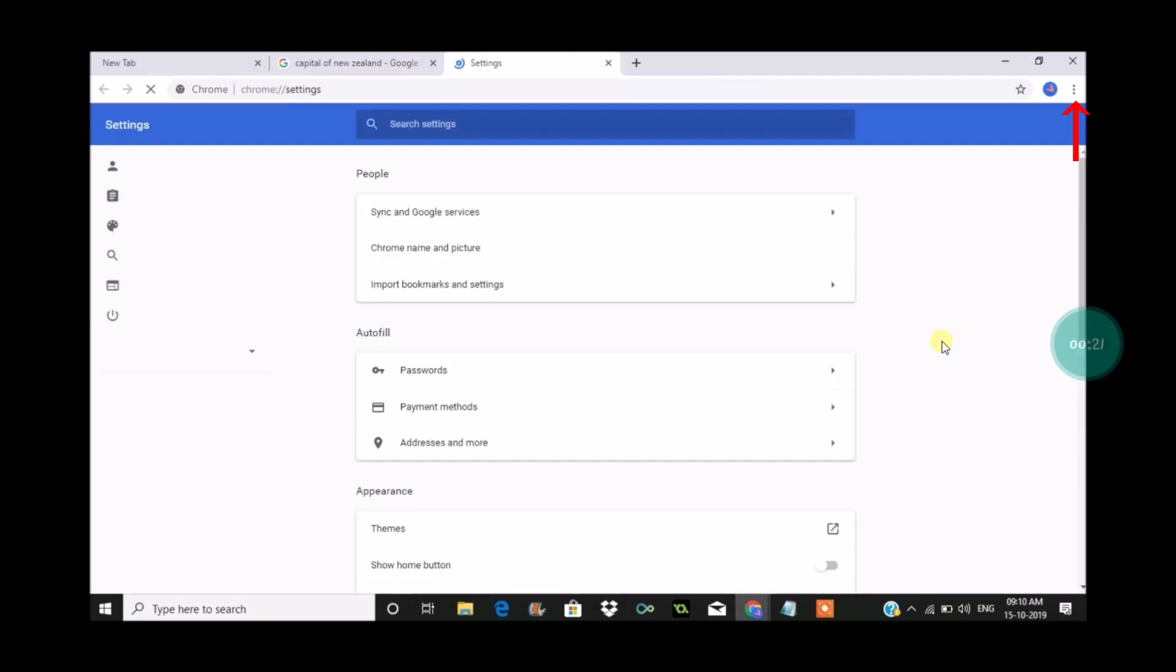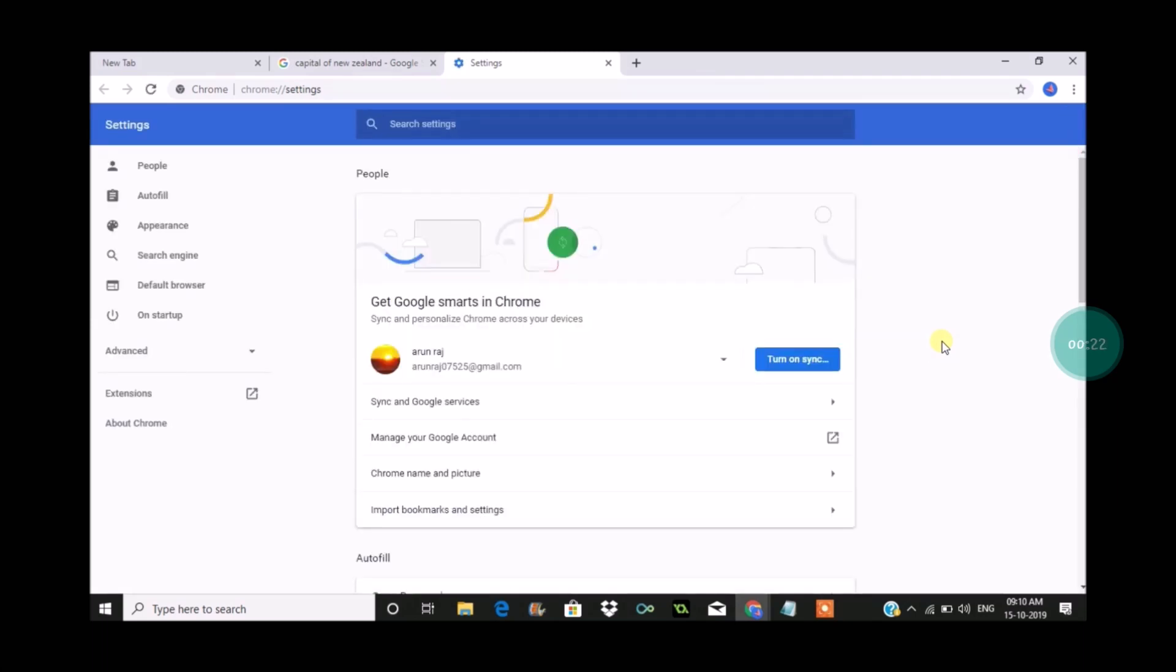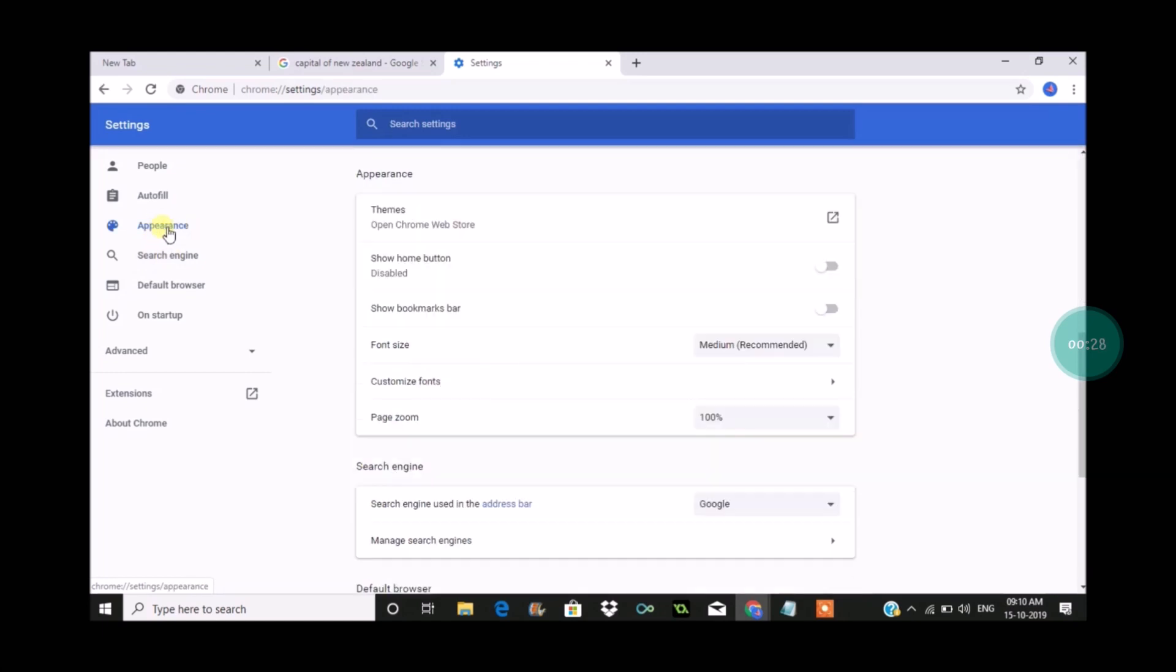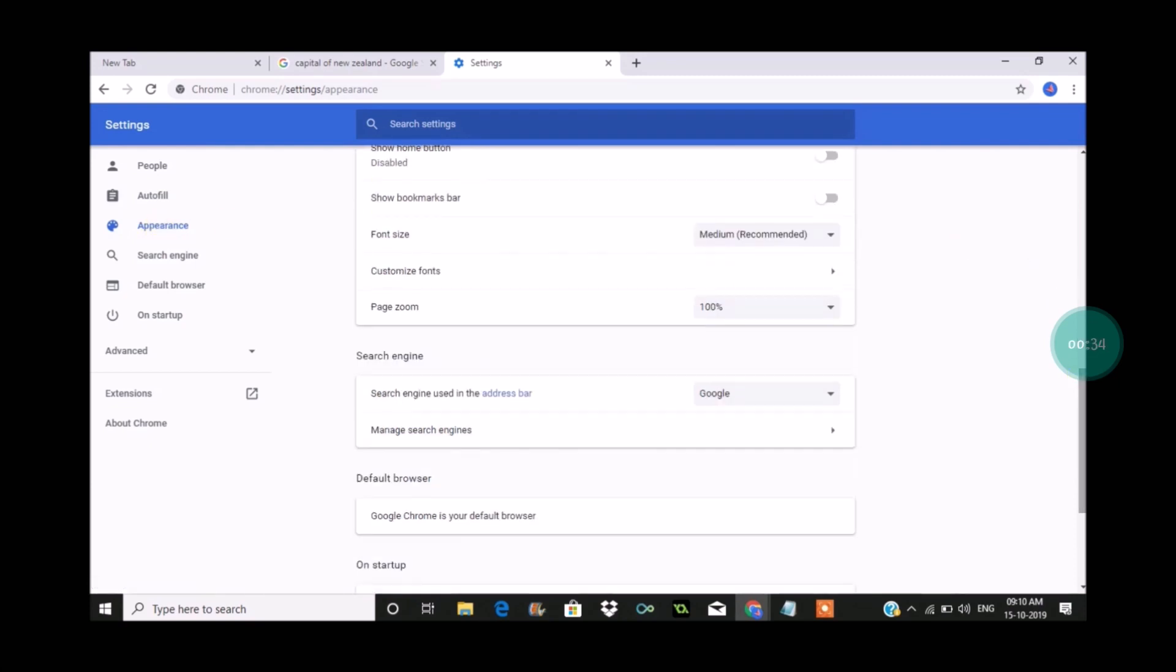So if for any reason if you see something else other than Google, if you want to revert back to Google, you can click on three dots and click on settings. Under appearance, see here this is the latest updated version of Chrome, so it appears at left side the options. Under appearance you can see something like search engine here.